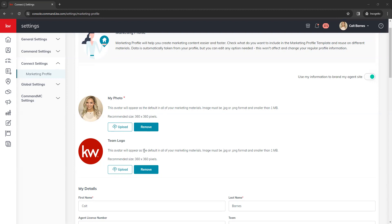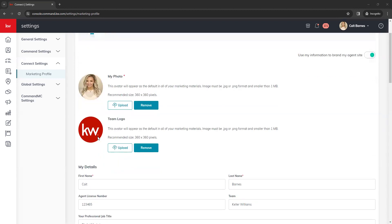Below that is the team logo. If you're on a team, you can add your team logo here, or a custom logo you want to use for your marketing. If you don't have a custom or team logo, we recommend adding something as a placeholder — whether a KW logo or a realtor designation logo. The reason is some marketing materials automatically pull that image in, and if nothing is uploaded, it can show up as a broken image link on your marketing.